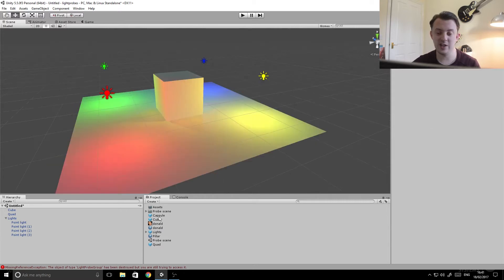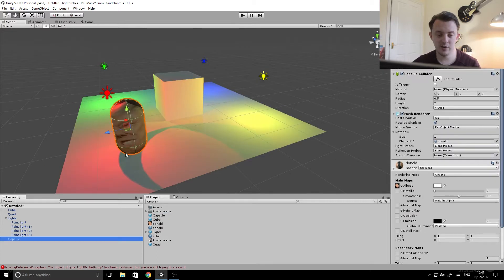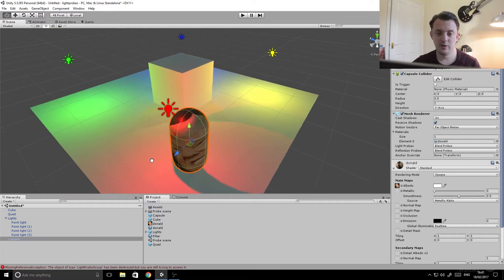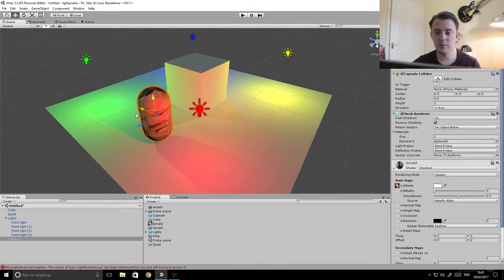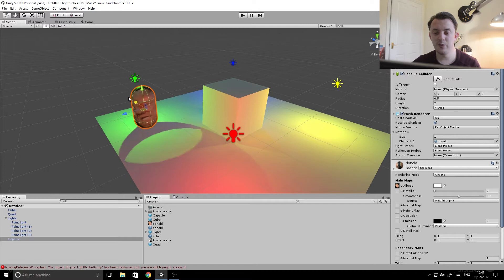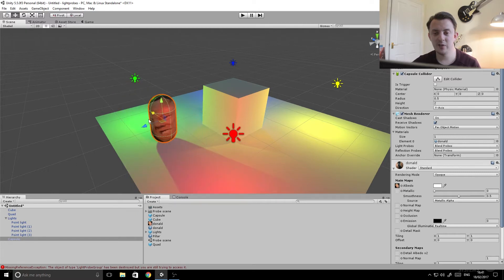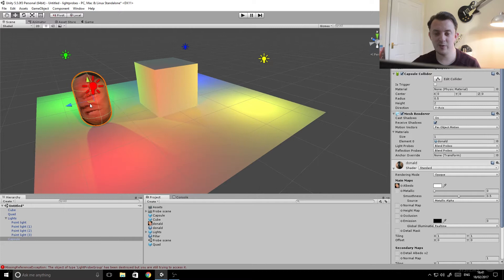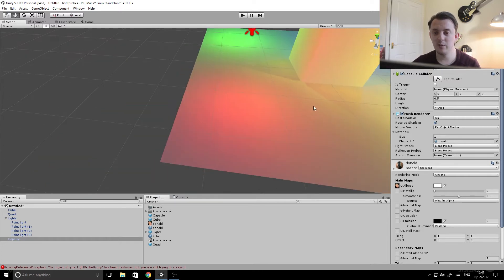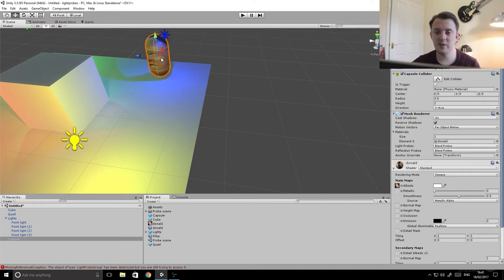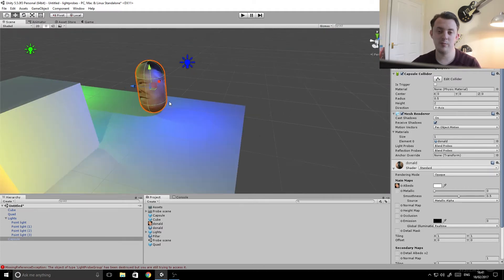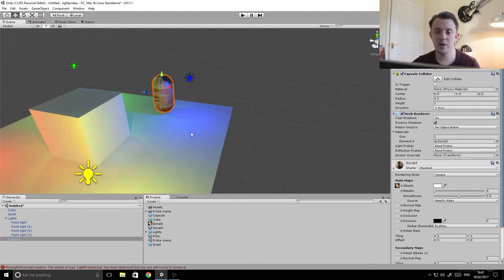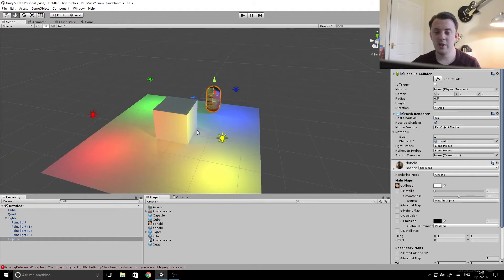Just to show you what happens to our character as he moves through a real-time lit scene. So let's bring in our character, we'll call him Donald. Now as Donald moves through the scene you can see that he takes on the light at that specific location. So near the red light he's red. Let's go over to the blue light. As you can see if he moves near the blue, the character becomes blue.